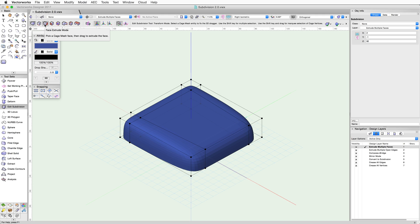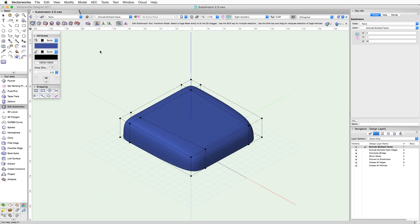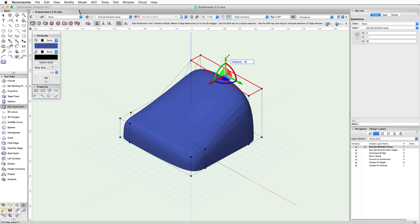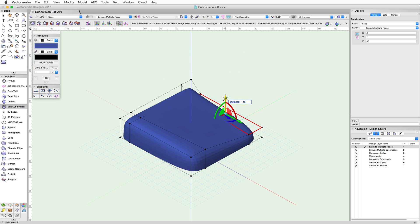To speed up your workflow, you can simply hold down the Alt key while using the Transform mode to enable the Extrude mode. For example, with the Transform mode active, if I select the right top face and then click on the blue arrow, I can move this face up or down.